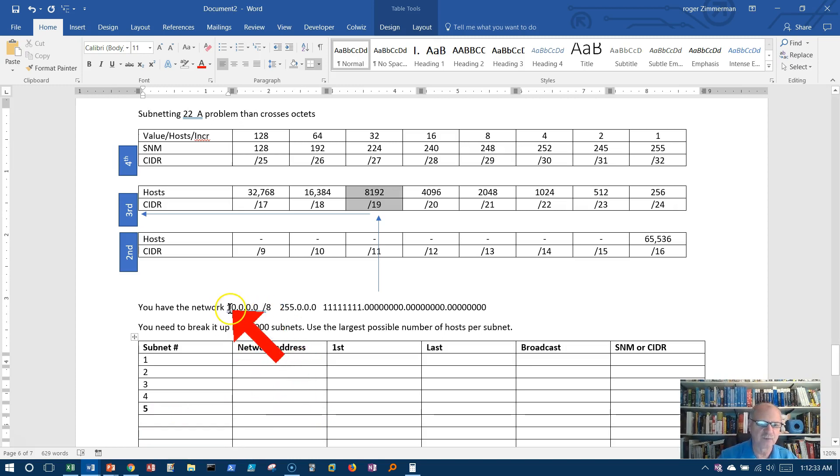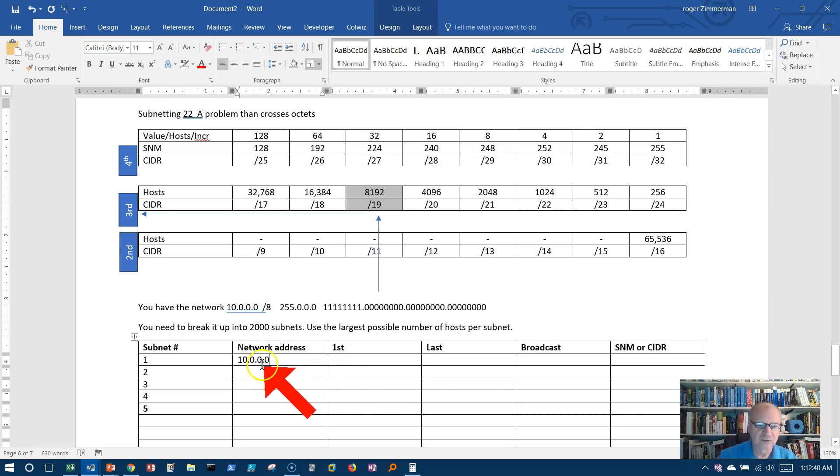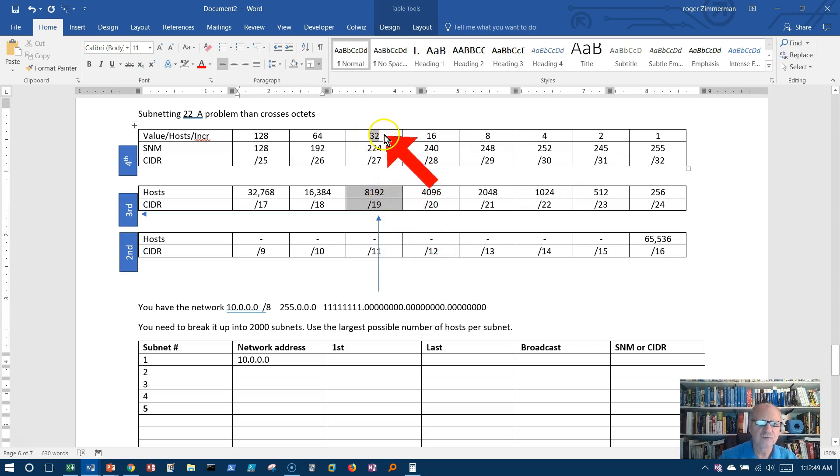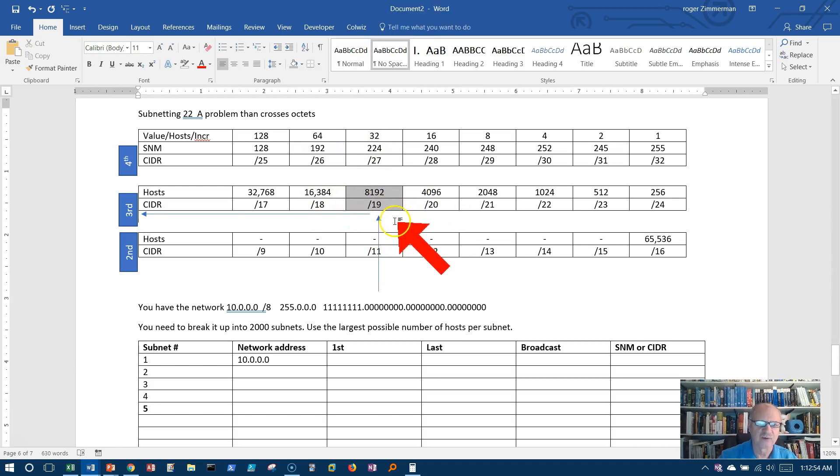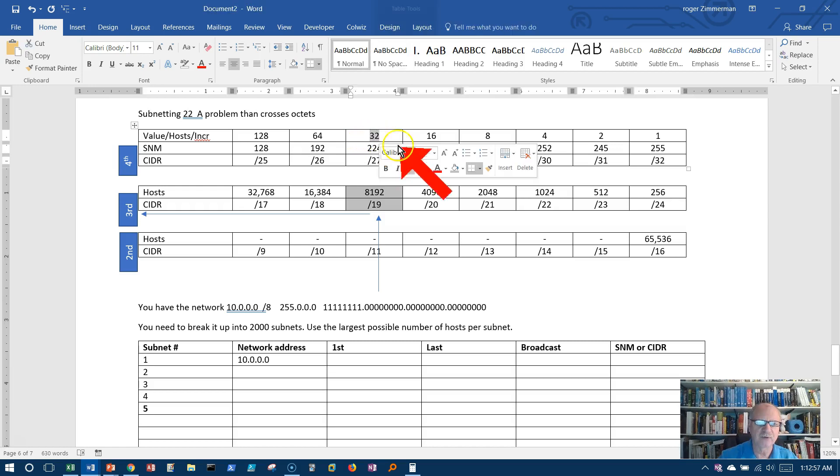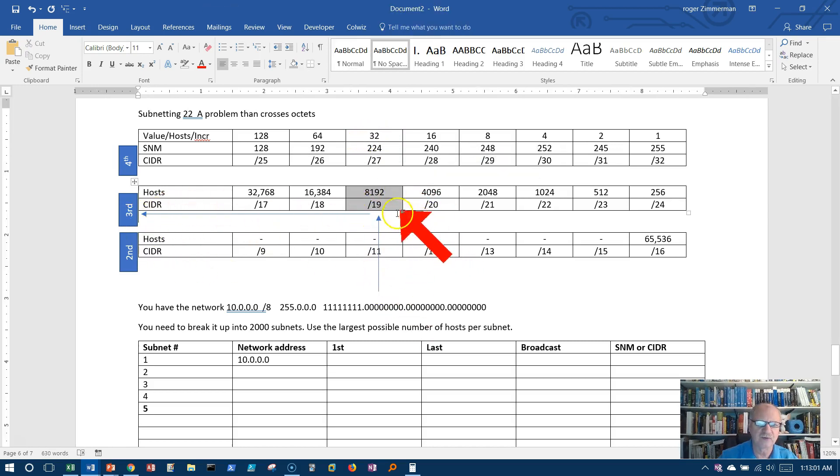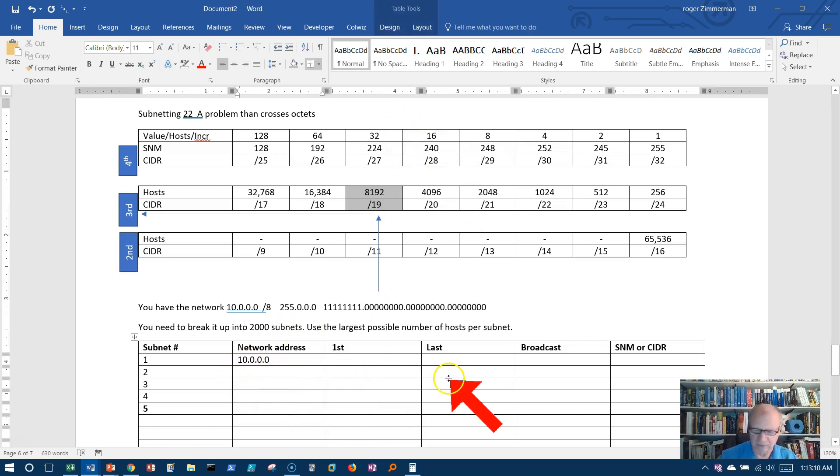I'm going to begin with my beginning network, 10.0.0.0. And I need to look at the increments. Well, increments are 32, and these increments also apply to these as well. So we're in the third octet. I'm going to increment by 32 in the third octet. Everything I do here at this point is going to deal with the third octet. If I increment 32 in the third octet, it would look like this: 10.0.32.0.